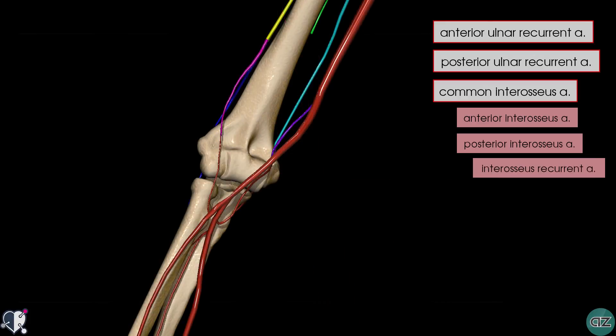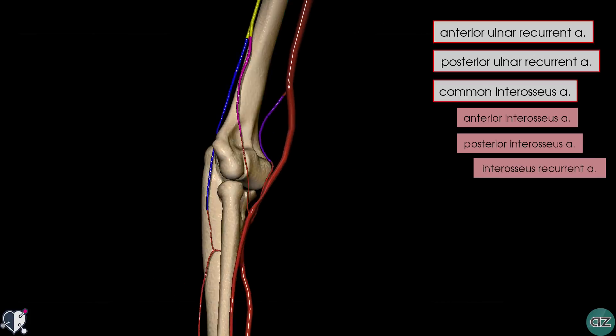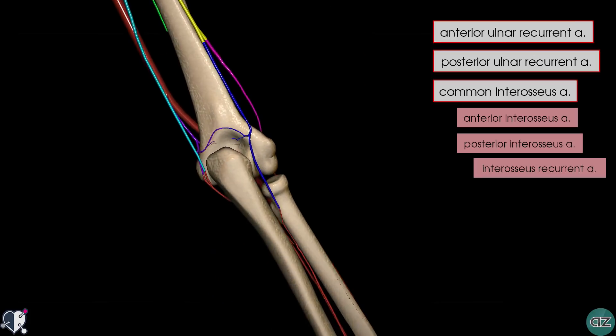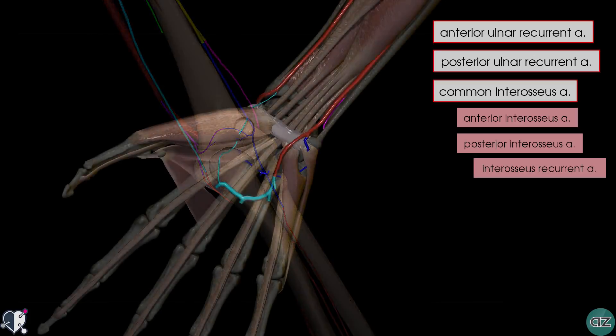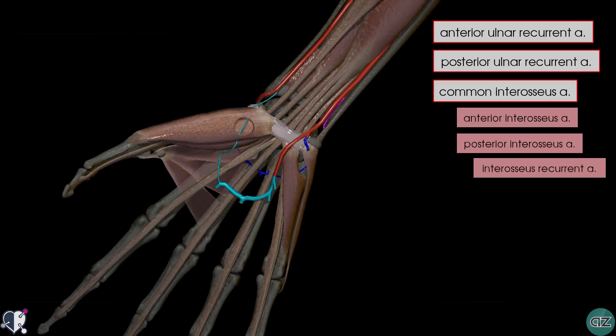We've taken a good look at the rich anastomotic network formed around the elbow joint, and we've looked at the proximal branches of the radial and ulnar arteries that contribute to this, as well as the branches of the brachial artery. In the next tutorial, we'll take a look at the distal branches of the radial and ulnar arteries, and the blood supply to the hand and the wrist.